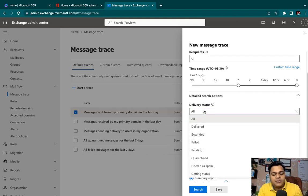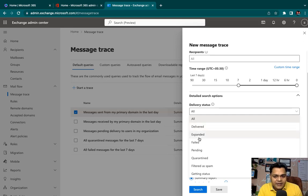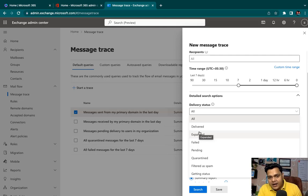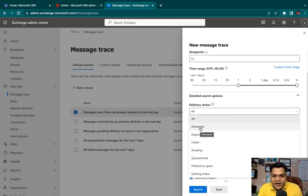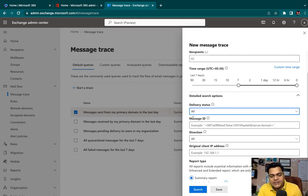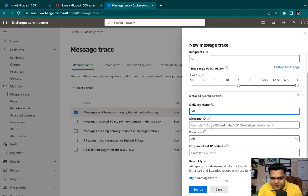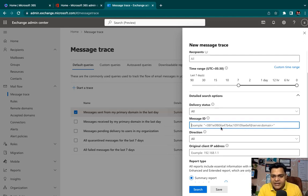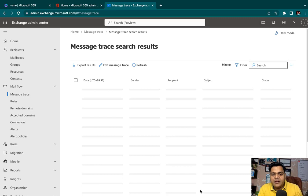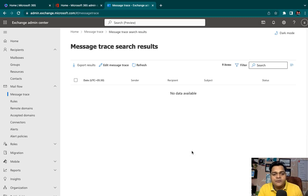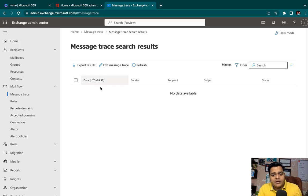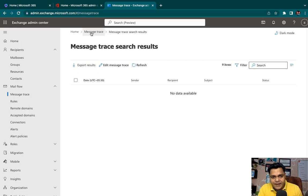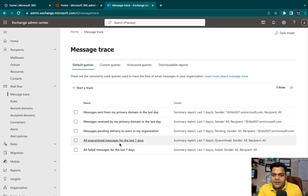In the part of delivery status, we have all, delivered, expanded, failed, pending, and quarantined. As per your requirement, you can select the delivery status. If you're confused and unable to find the status of your delivery, just proceed with all because it will track all types of delivery statuses. Message ID: whenever we send an email, it will give you the message ID. You just need to copy the message ID and paste here.